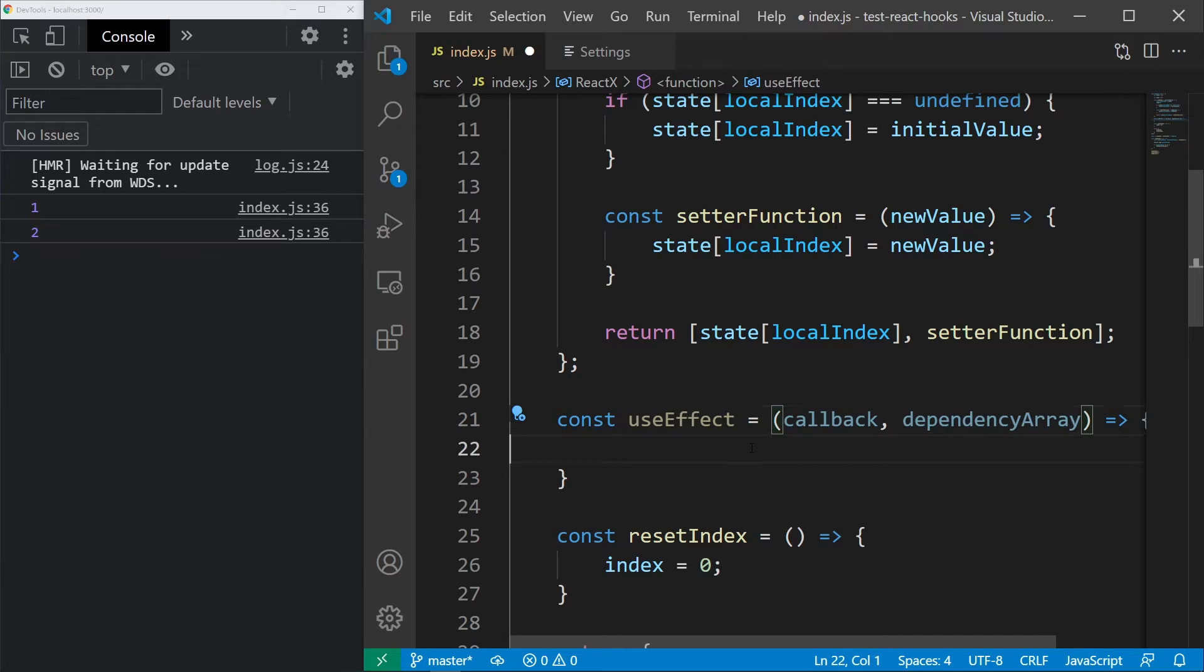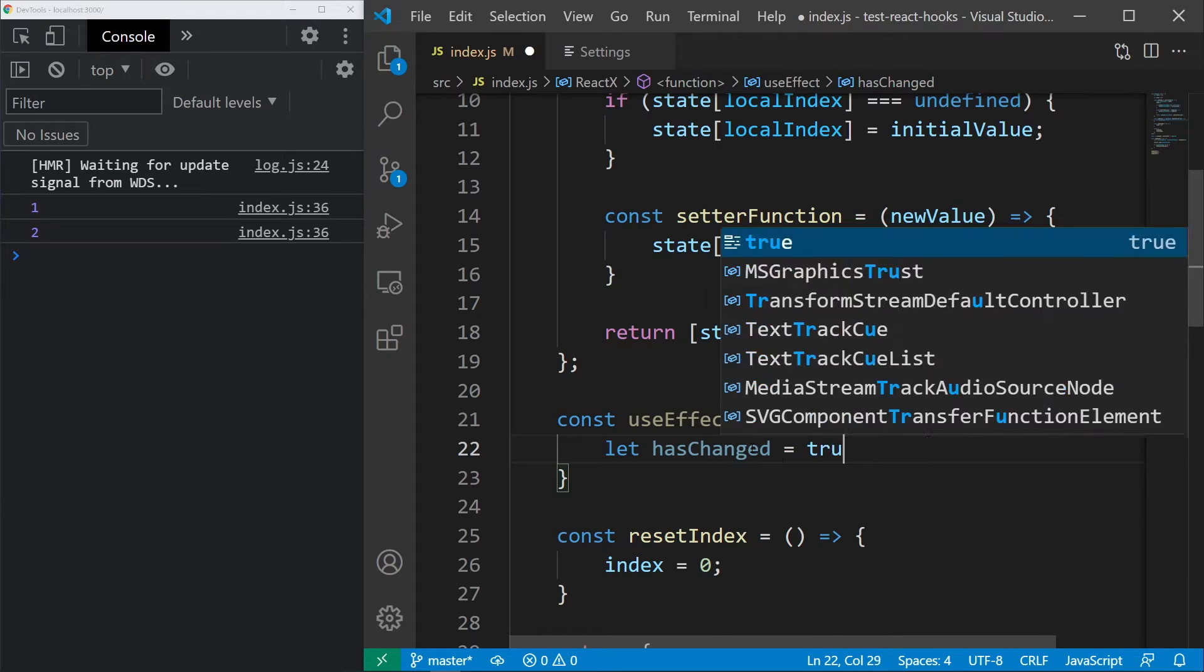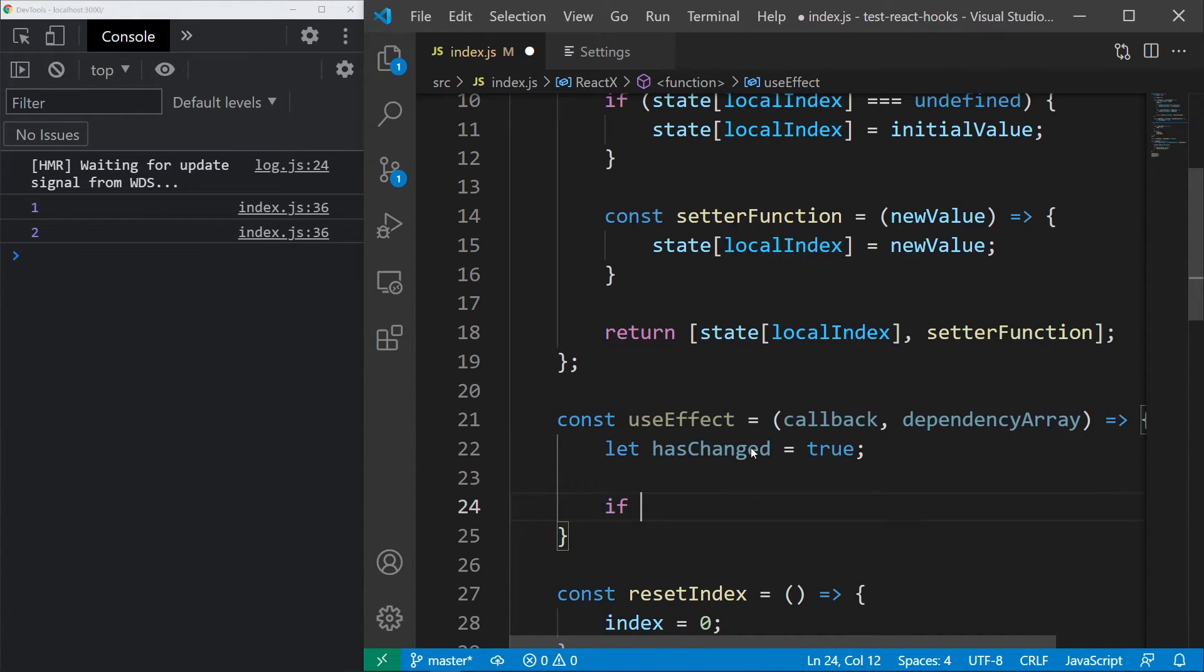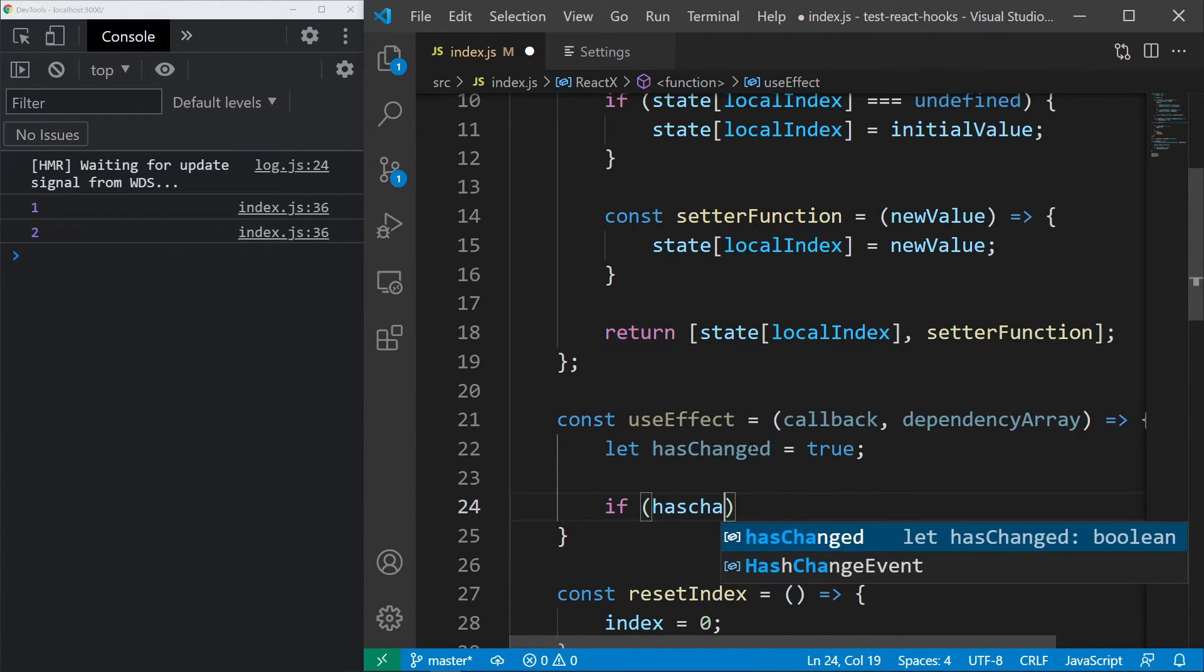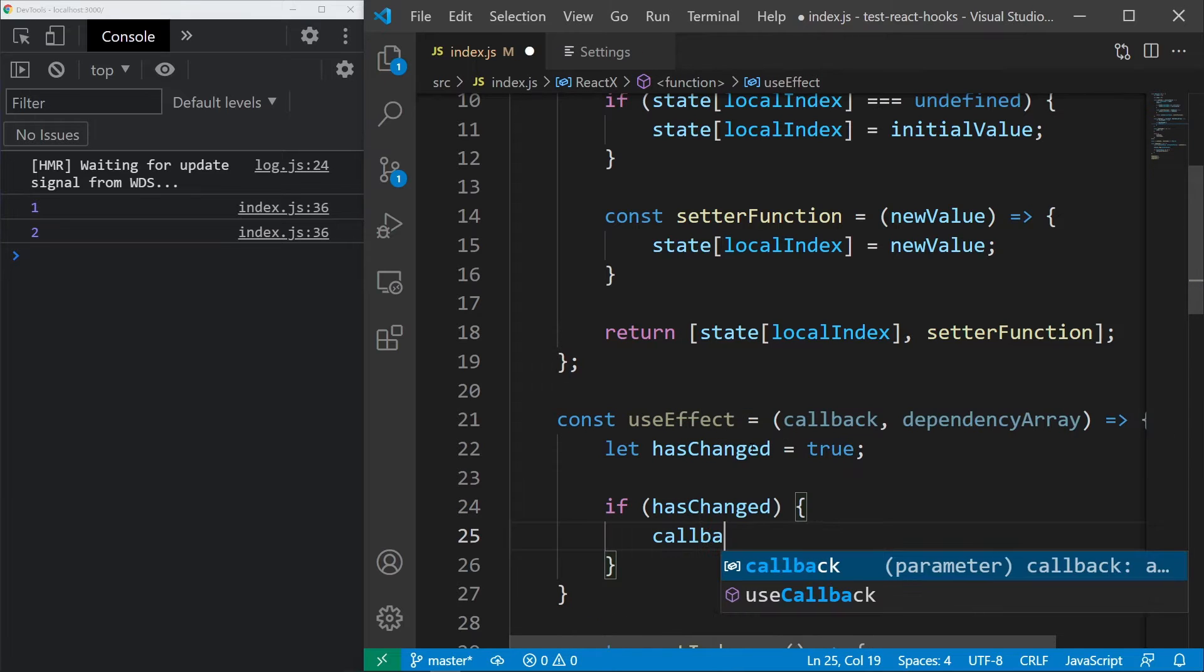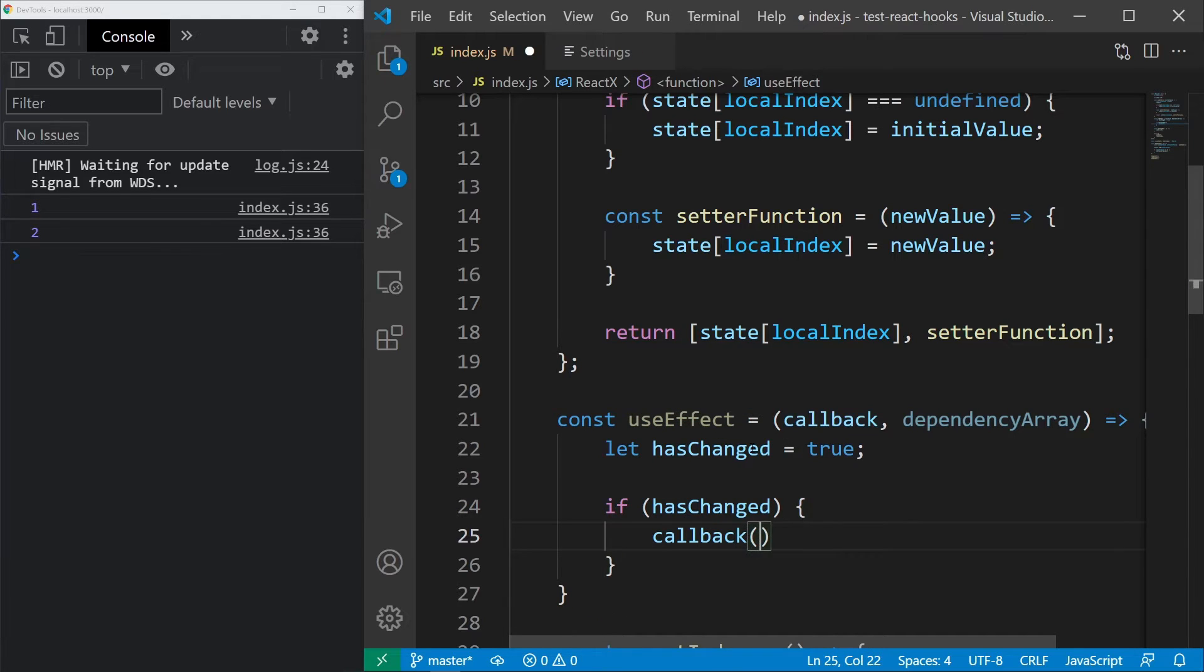So, inside, let's create a variable called hasChanged and the default value is going to be true. Below, create an if statement and if hasChanged is true, we want to call the callback.